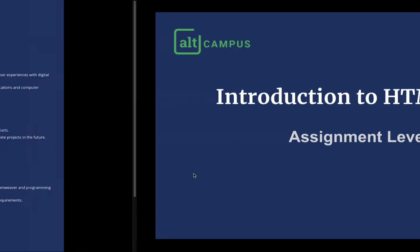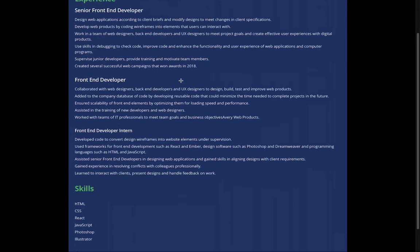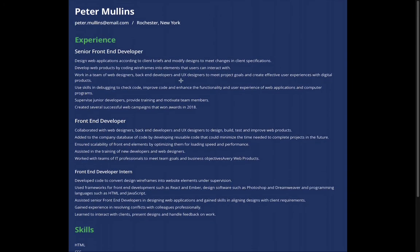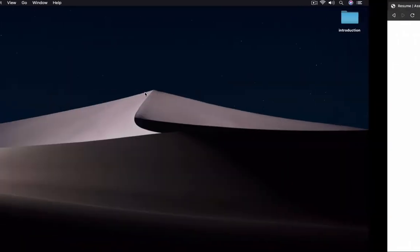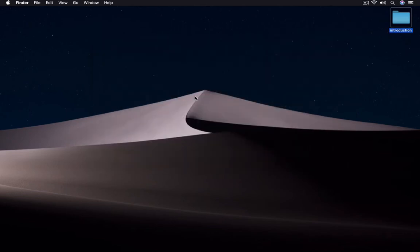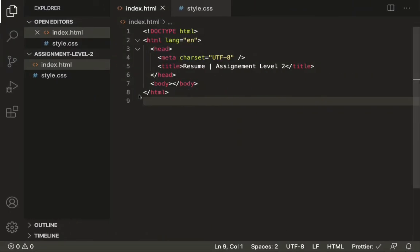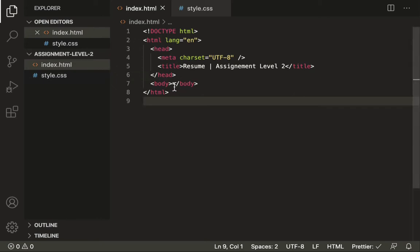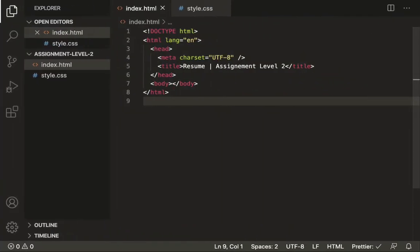In assignment level 2 we have to create a resume which looks something like this. To create this layout, I've taken a folder inside the same folder introduction — that is assignment level 2. I've already opened the assignment level 2 folder inside my code editor. Inside this we have an index.html and style.css. Inside index.html we have our standard HTML document, and inside our body right now we don't have anything, so our page looks empty. Inside the CSS file we don't have anything yet.